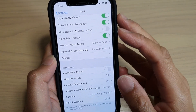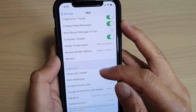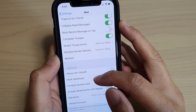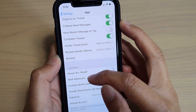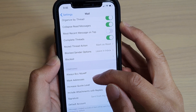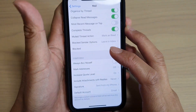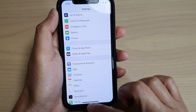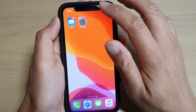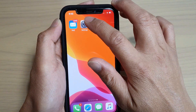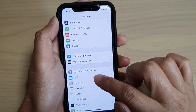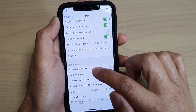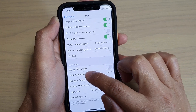Hi, in this video we're going to take a look at the Mail Mark Addresses feature. What does it mean and how do you use the Mark Addresses feature on your iPhone 11 or the 11 Pro? First, let's go back to your home screen by swiping up at the bottom of the screen. Then tap on the Settings icon. In the Settings screen, tap on Mail and go down to the Composing section and tap on Mark Addresses.